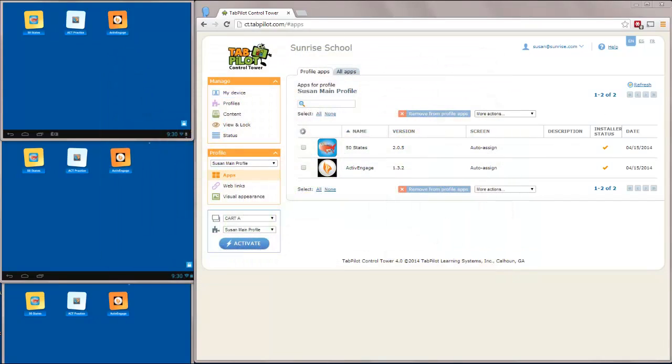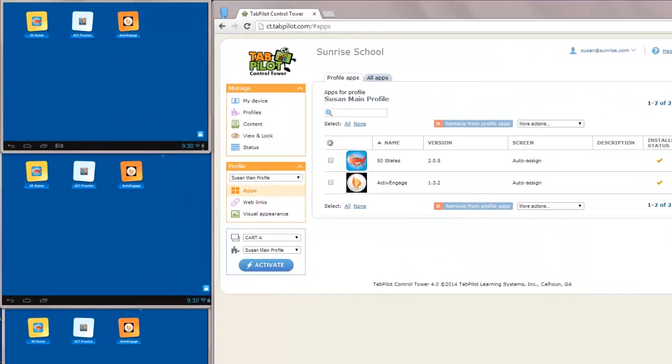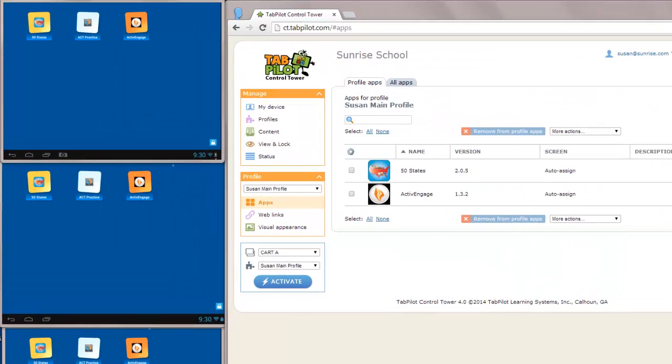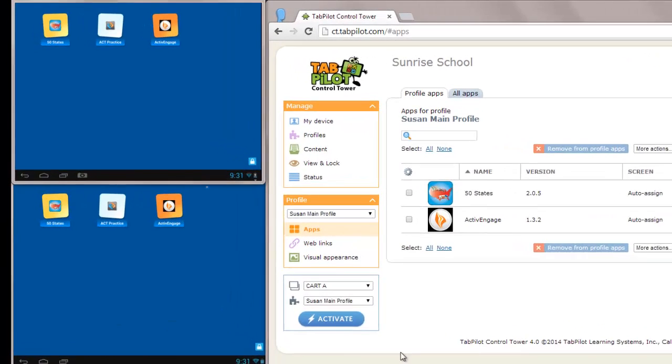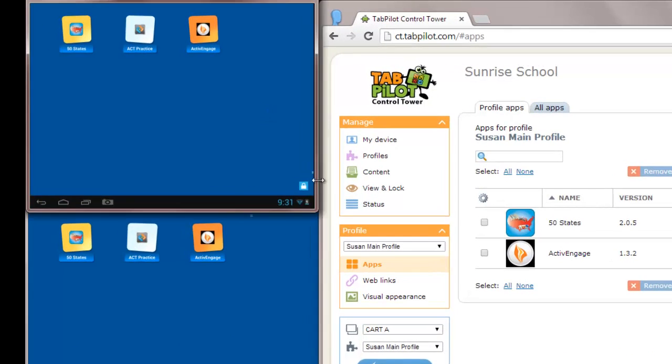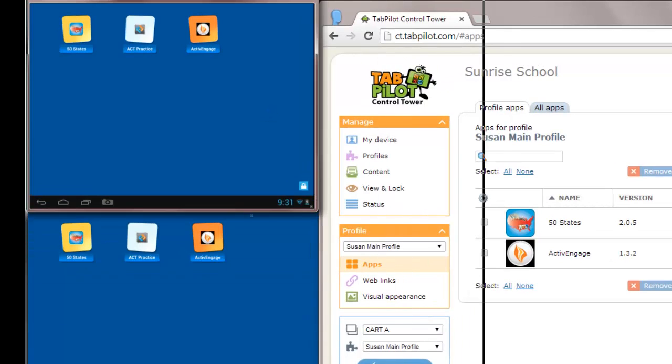On your screen, you'll see three blue screens on your left. These are three tablets that are sitting on my desk, and they're broadcasting to the screen so that you can see them here.